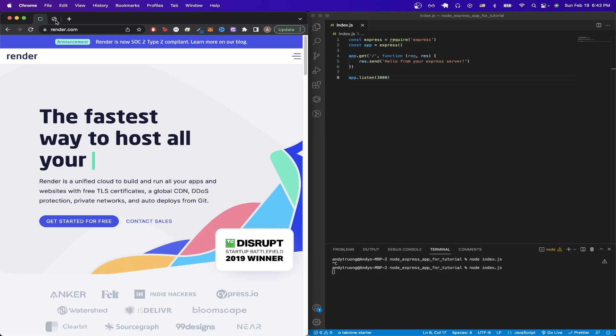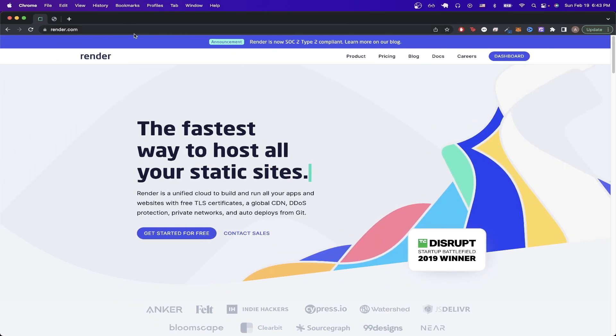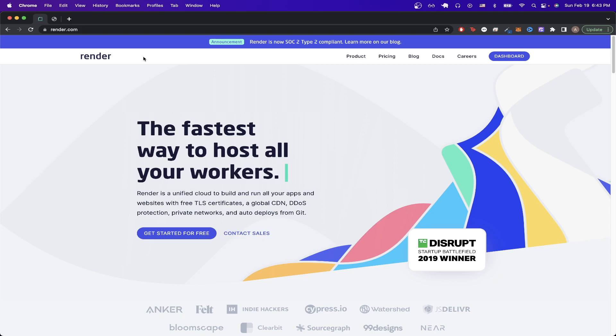To start, the first thing we want to do is go to render.com. Once you're on this page, just sign up for an account or log in if you already have one.